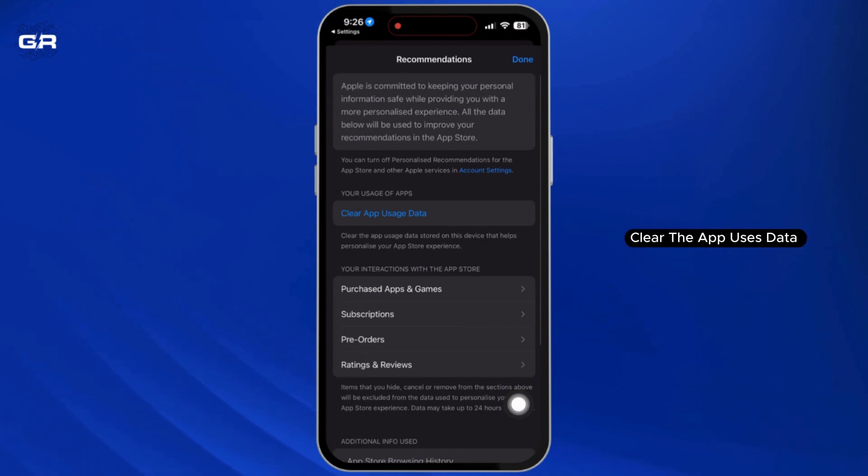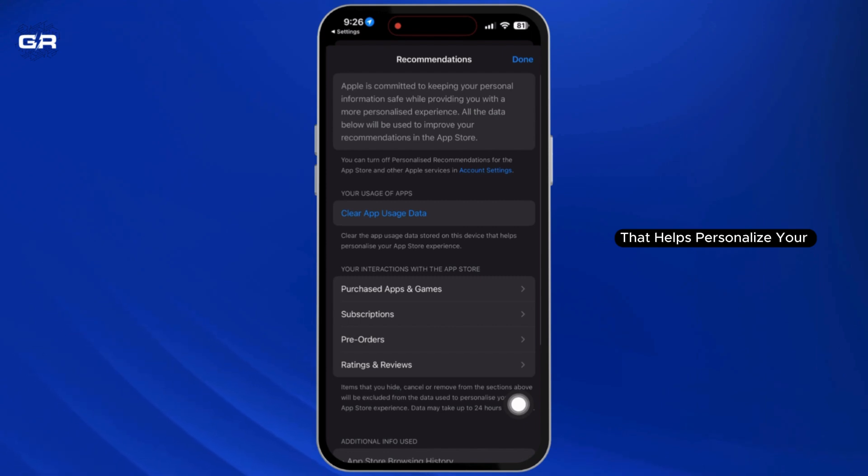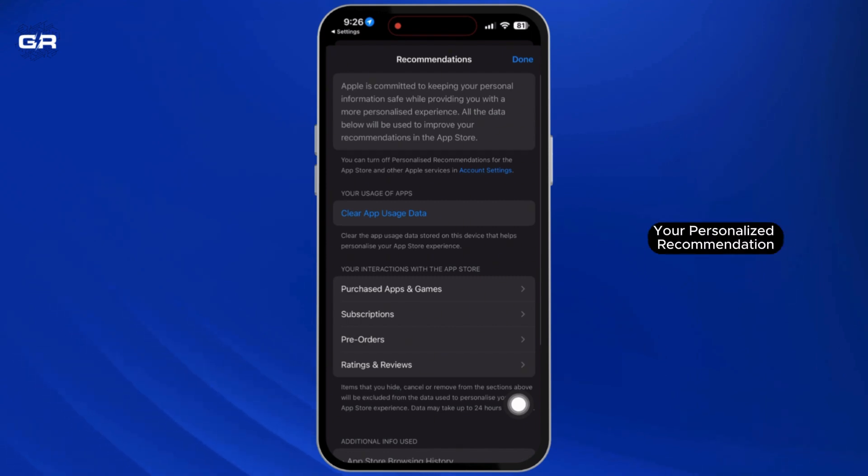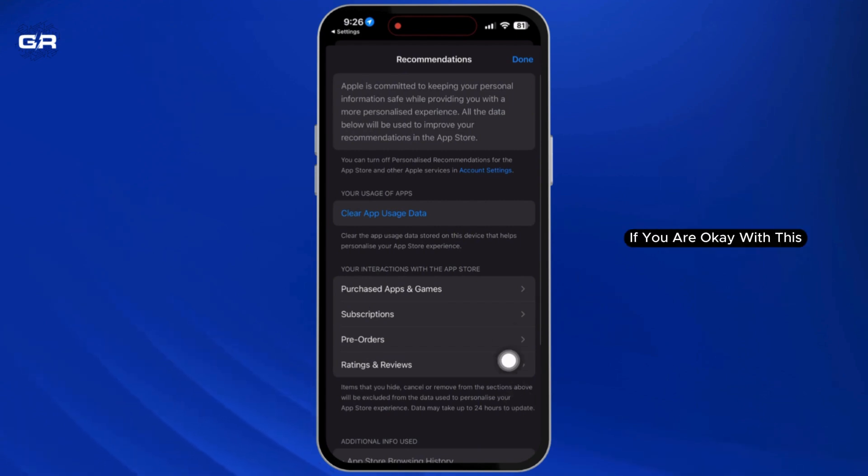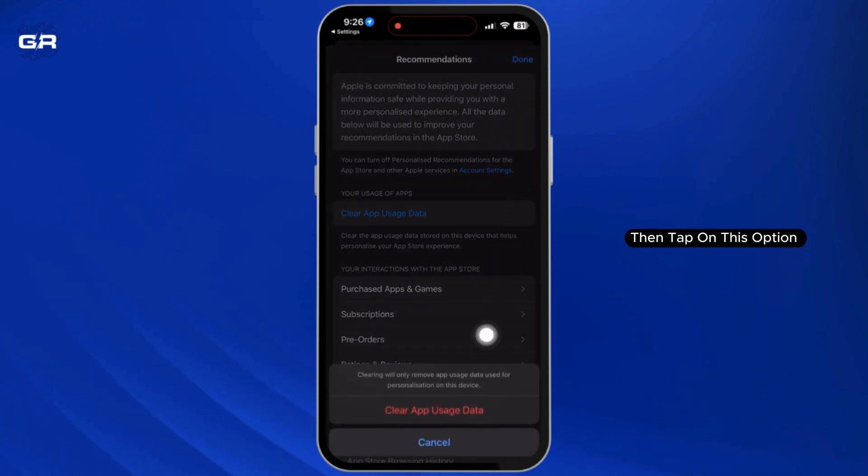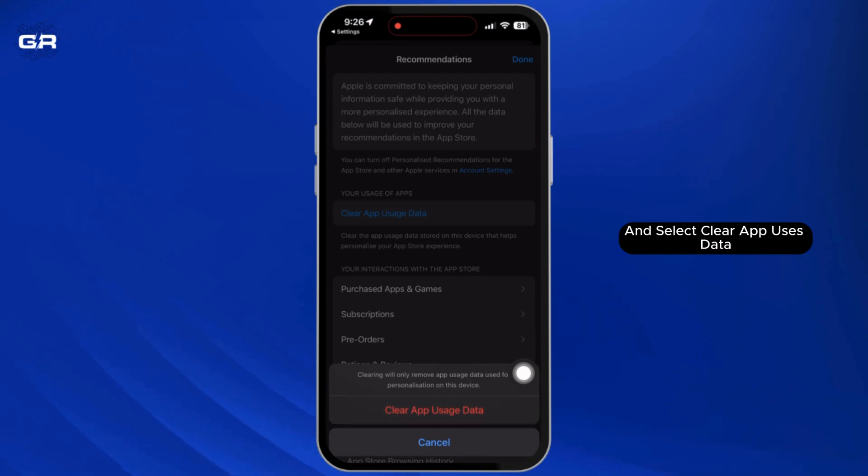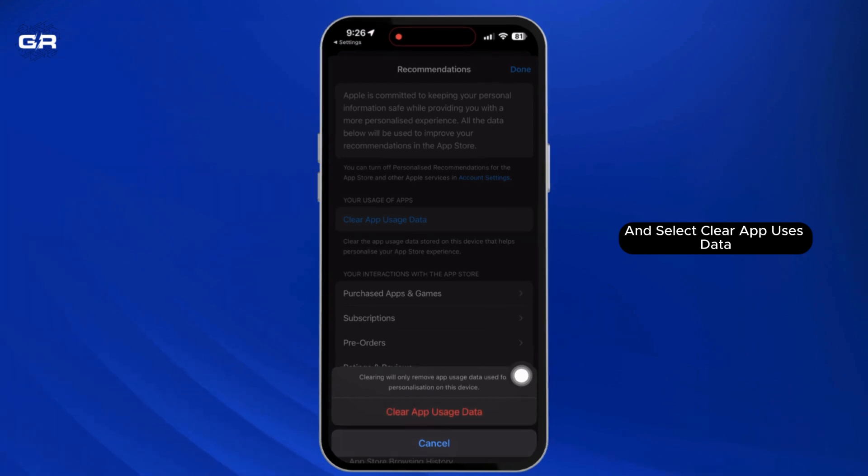Clear the app usage data stored on this device that helps personalize your App Store experience. By clearing this data, your personalized recommendations will be lost. If you're okay with this, tap on the option and select Clear App Usage Data.